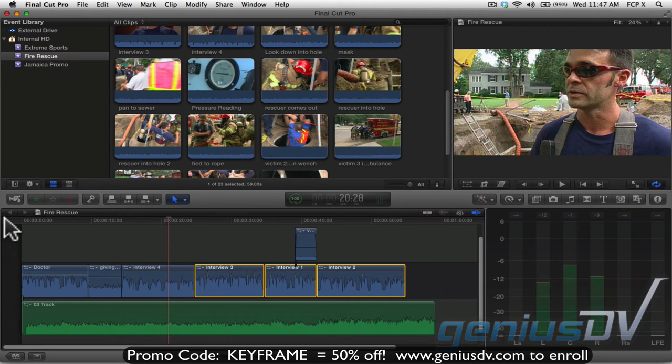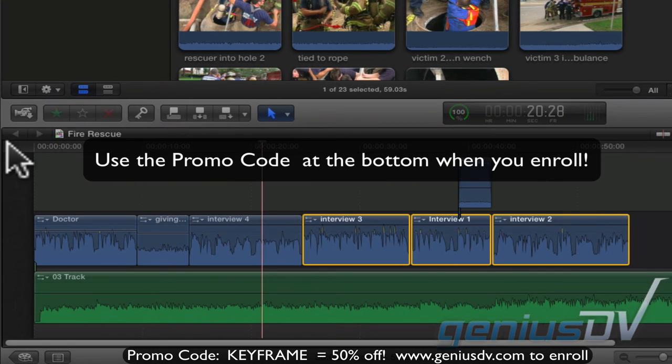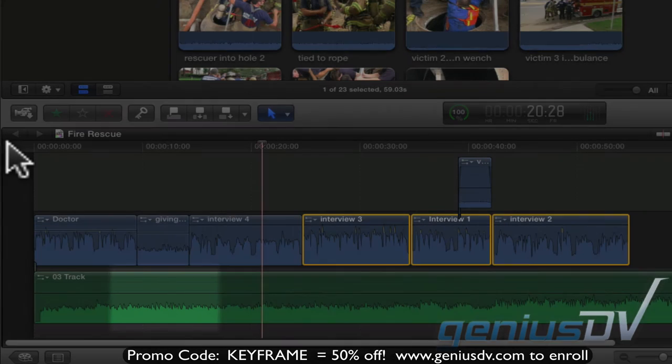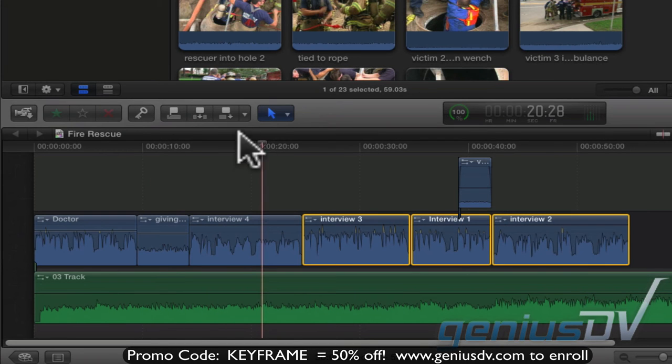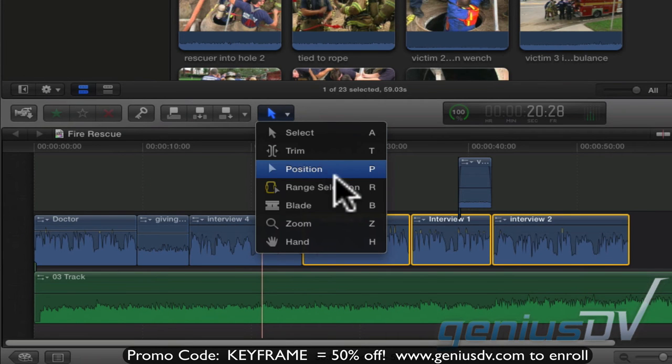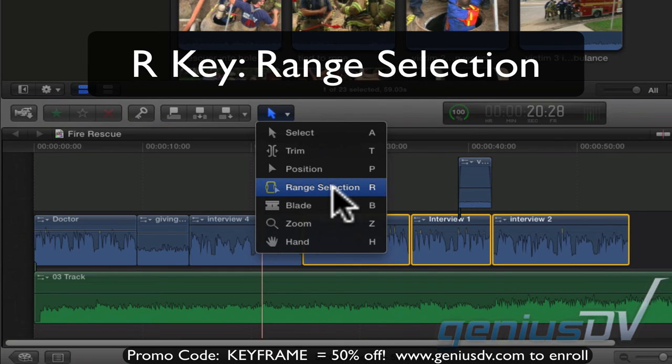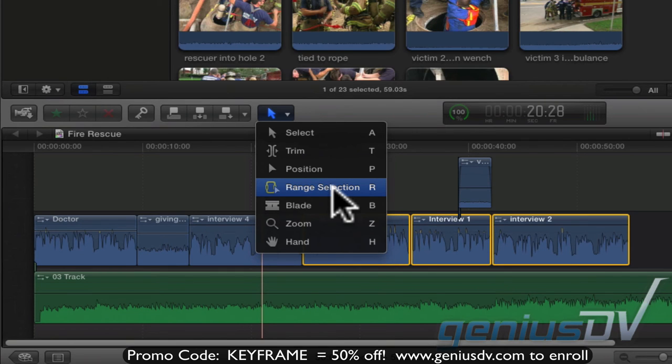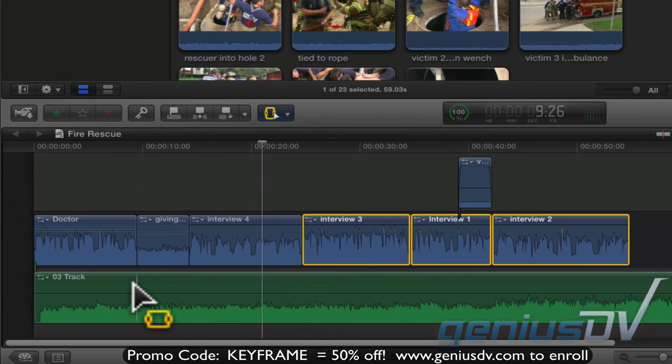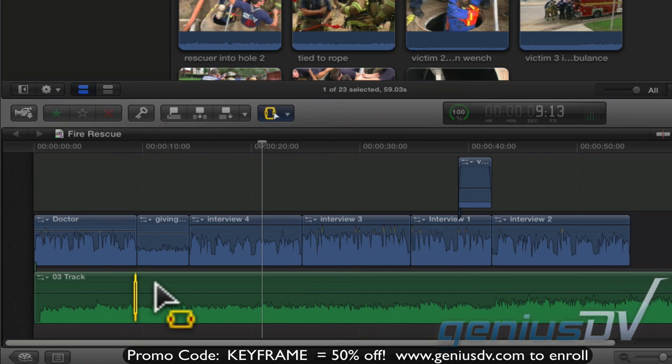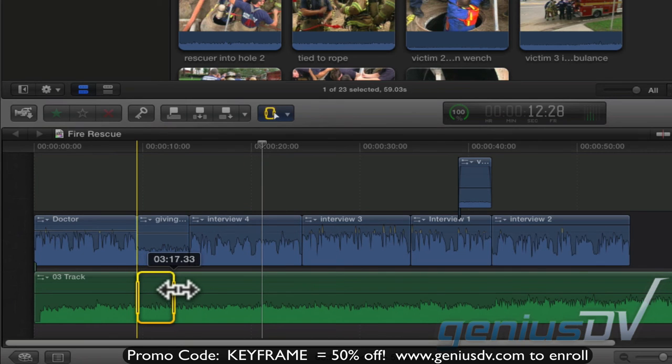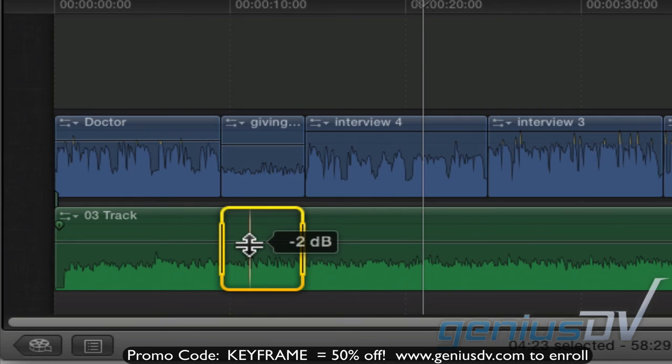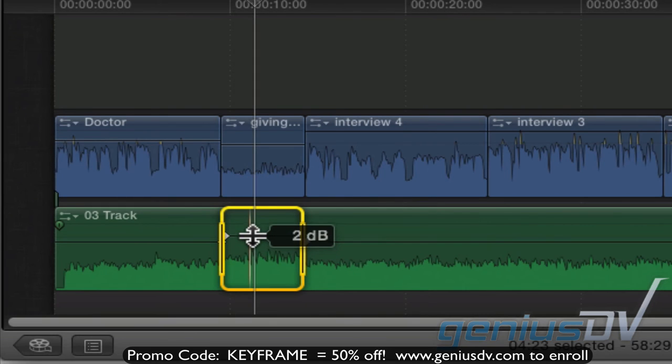Alright, one more thing to add. You can also adjust the audio level for just a section of a clip. This is done by selecting the range tool. Or you can press the R key. So, select a range in the timeline. And then drag the volume line to raise or lower the audio level.